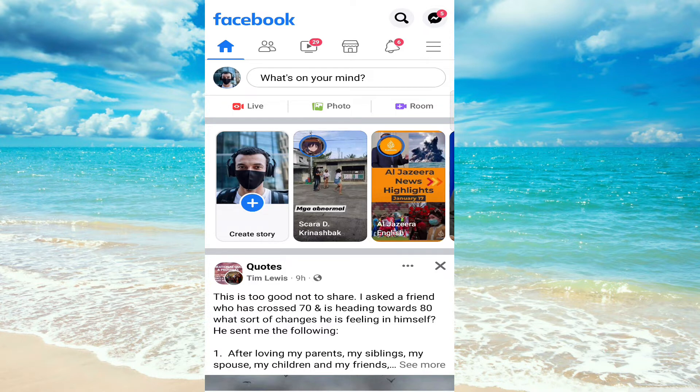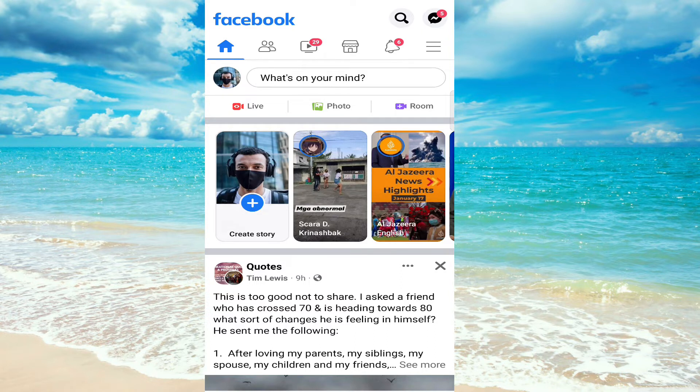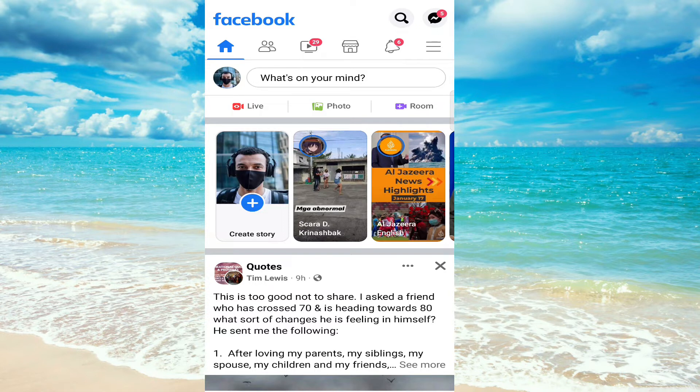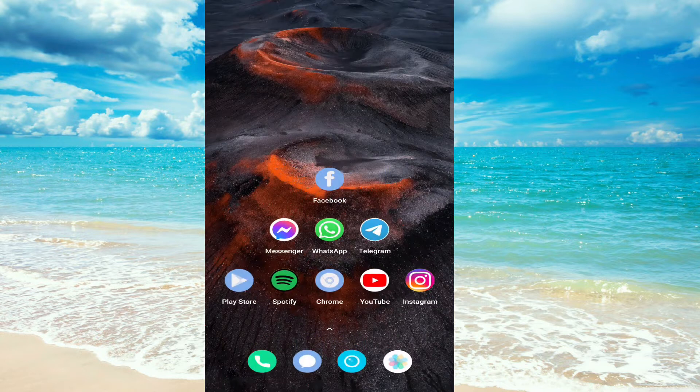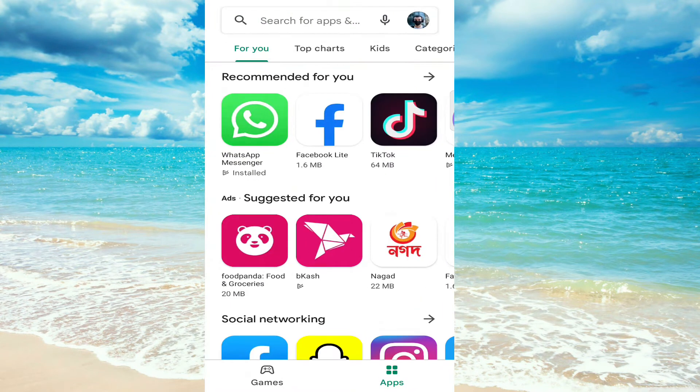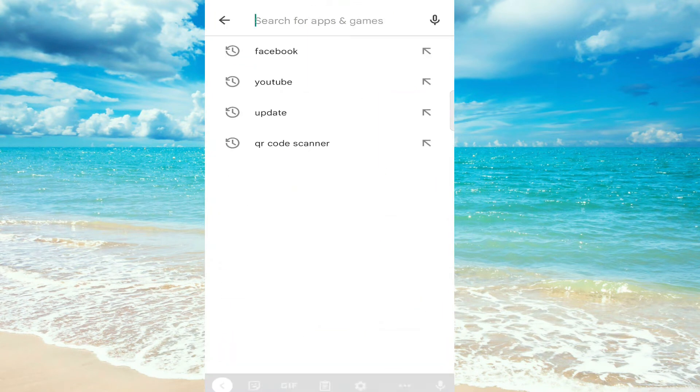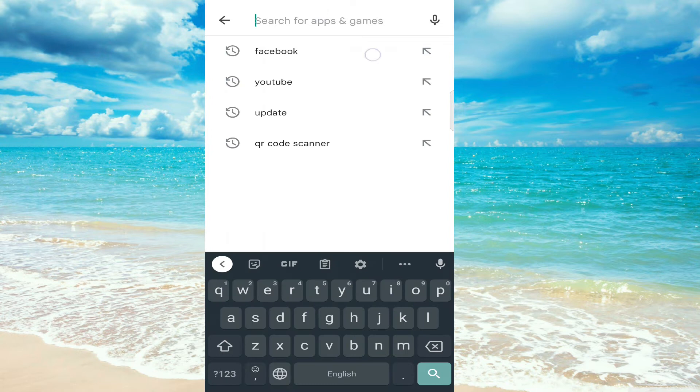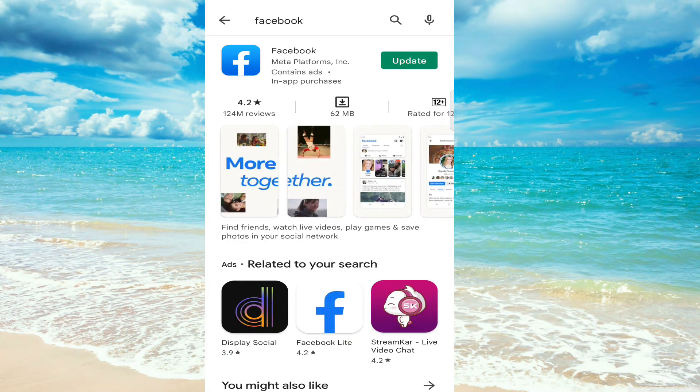First, check if there is a new update for our app. Go to the Play Store, then search for Facebook. You can see the button here.